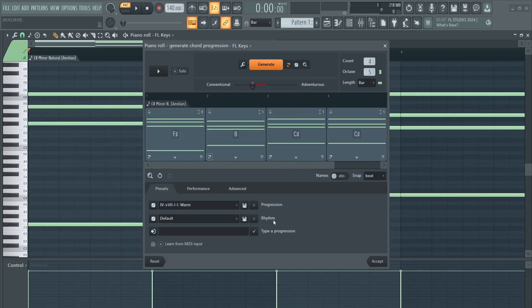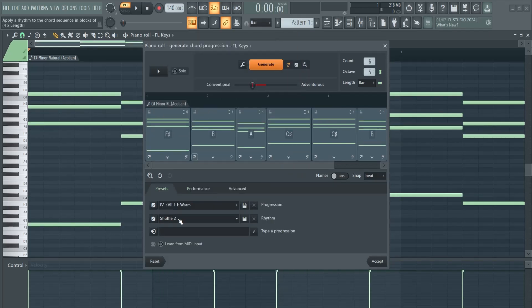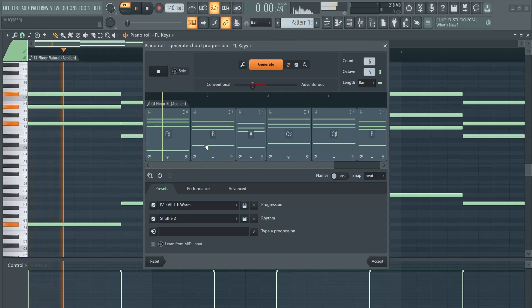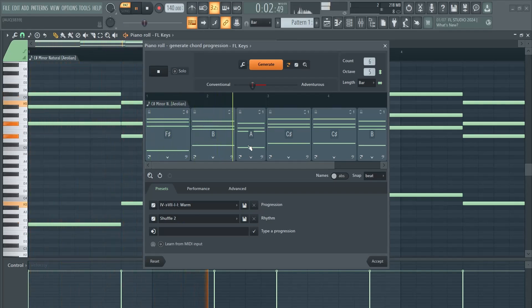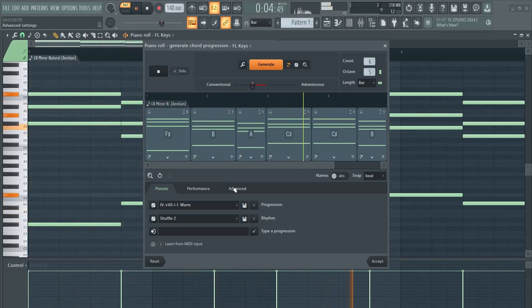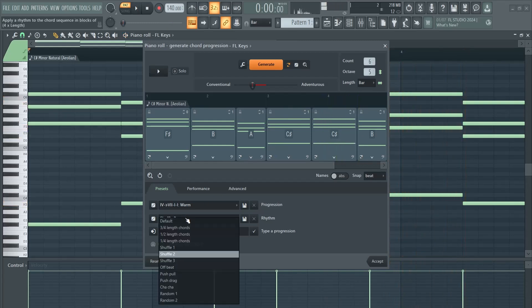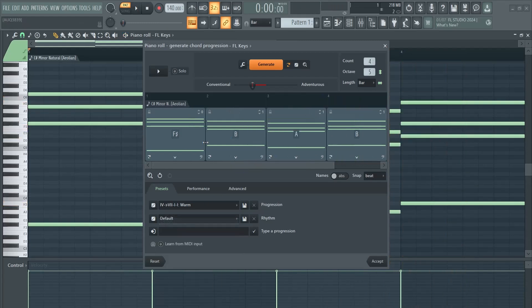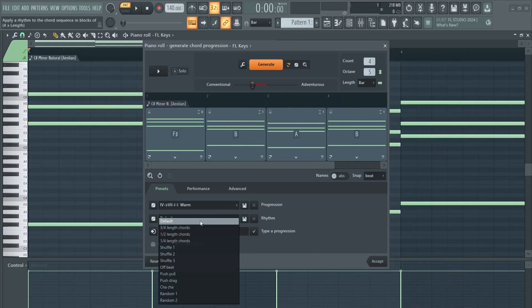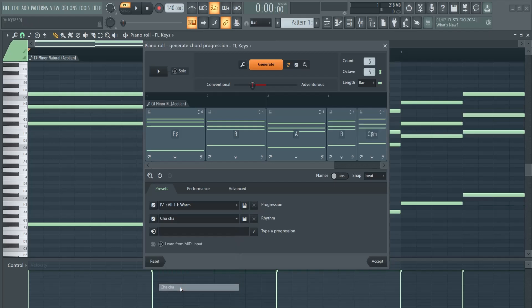You can also choose a rhythm. You can also randomize it, for example Shuffle, or click one. We start out with the default right here, but you can also have this one.